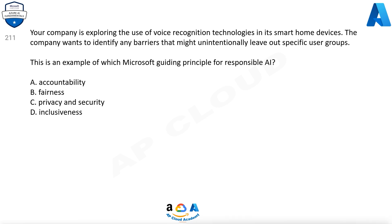Question 211. Your company is exploring the use of voice recognition technologies in its smart home devices. The company wants to identify any barriers that might unintentionally leave out specific user groups. This is an example of which Microsoft Guiding Principle for Responsible AI? Options are: a. Accountability, b. Fairness, c. Privacy and Security, d. Inclusiveness.